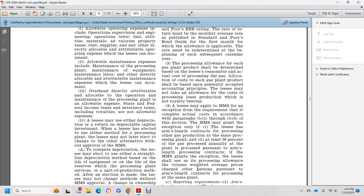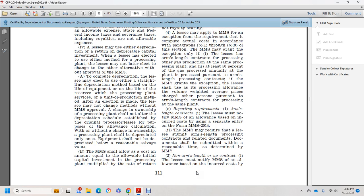If Mineral Management Services grants the exemption, the lessee shall use the volume-weighted average rate charged to other persons under arm's length contracts for processing at the same plant. Reporting requirements: for arm's-length contracts, lessees must notify Mineral Management Services of an allowance based on incurred costs as a separate entry on MMS Form 2014. Mineral Management Services requires the lessee to submit the arm's length processing contract and related documentation. Documentation should be submitted within a reasonable time as determined by Mineral Management Services.